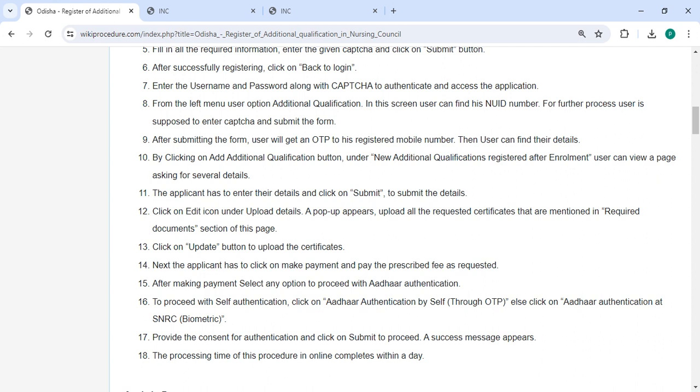You can view a page asking for several details. Enter the details and then click submit. Then click on the edit icon under the upload details. A popup appears where you can upload all the necessary documents.